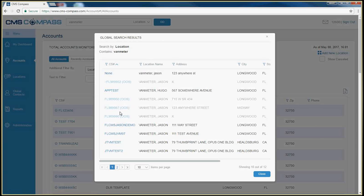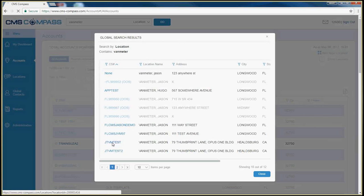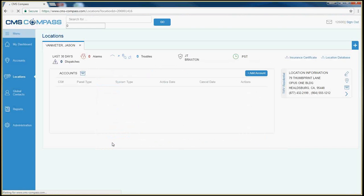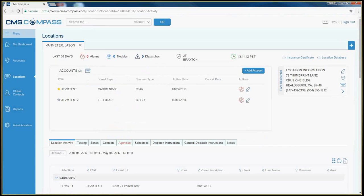Compass will return its results, find the account you are searching for, click on the account number, and you will be taken to the Locations page.